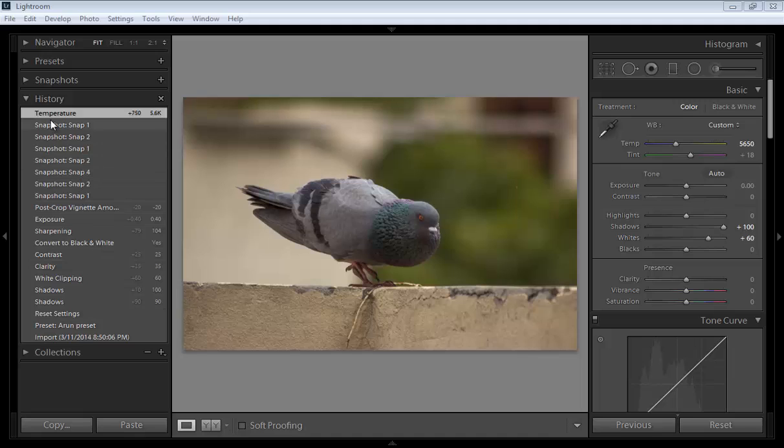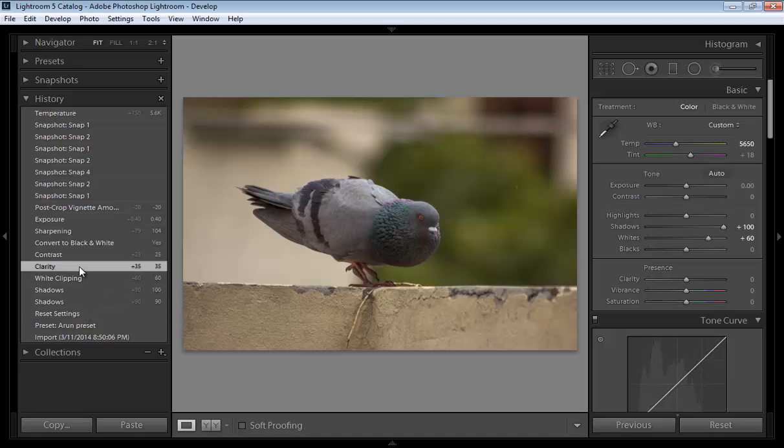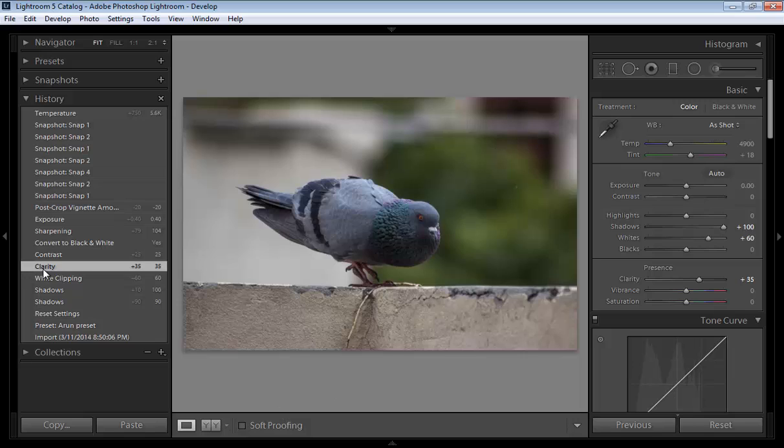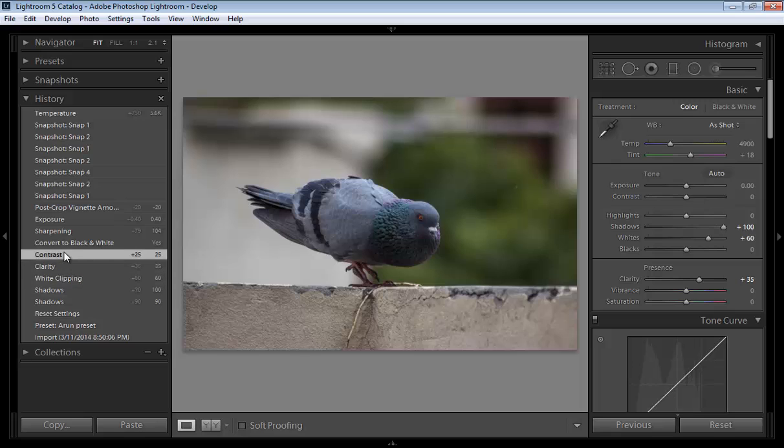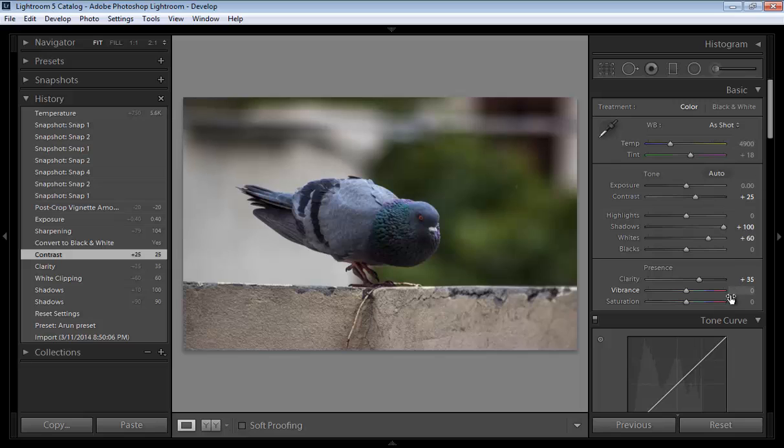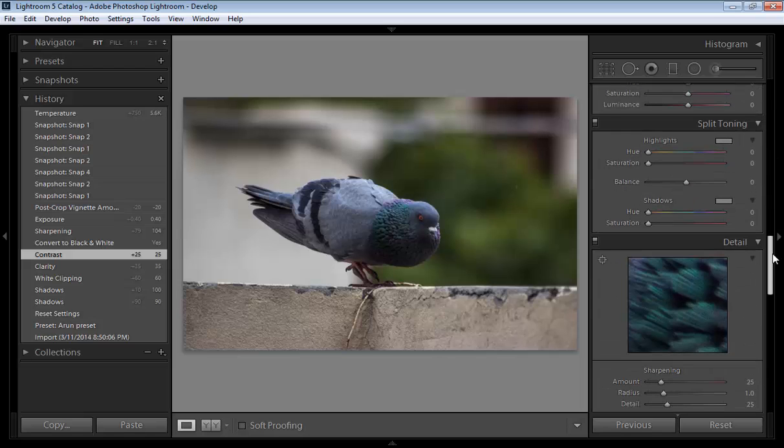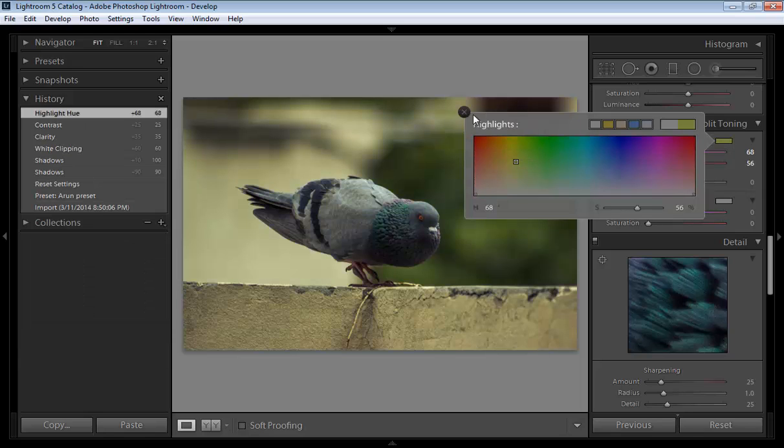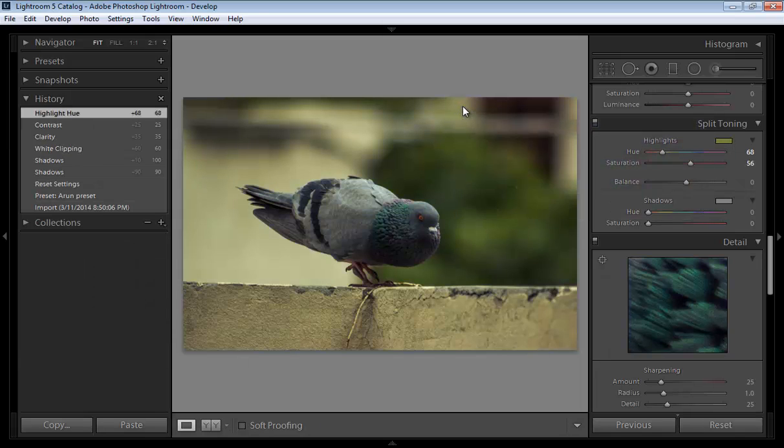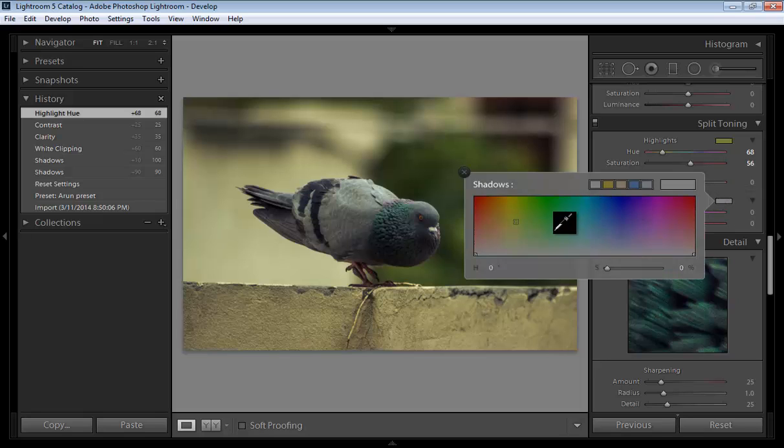So this is the history for this particular image, and you can move to any of the settings like clarity. All these were settings. Suppose I want to move to the contrast - this was the setting when I was using contrast. Suppose I am choosing color in highlights, something like this.